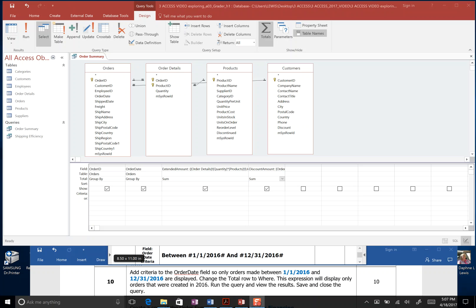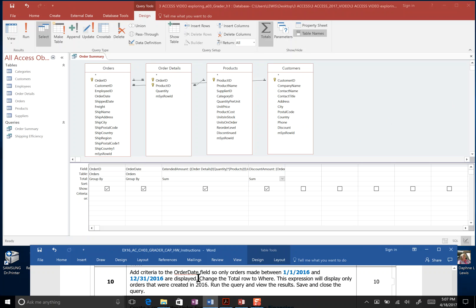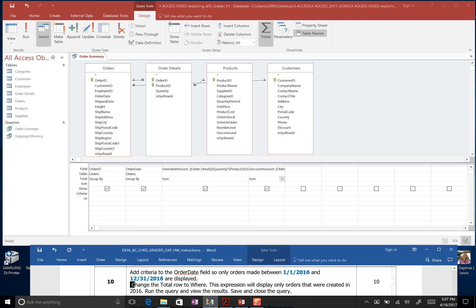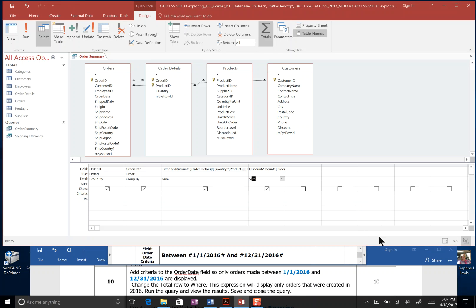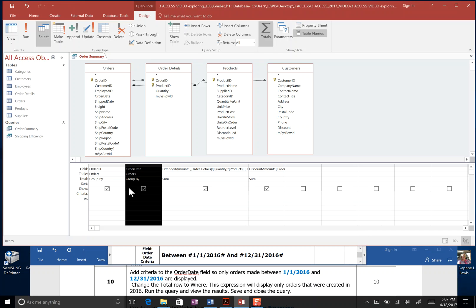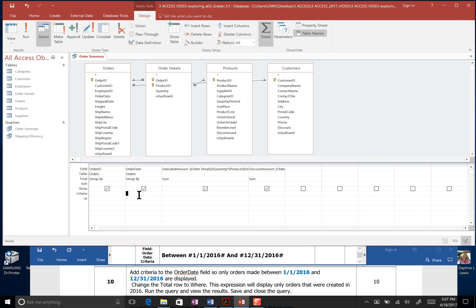Step 10, add a criteria to the order date field so that the orders made between January 1st, 2016, and December 31st, 2016, so for the whole year of 2016, are displayed. Add criteria to the order date field. Here's our order date field. We want to come down here to the criteria row, and it asks us to do it between.